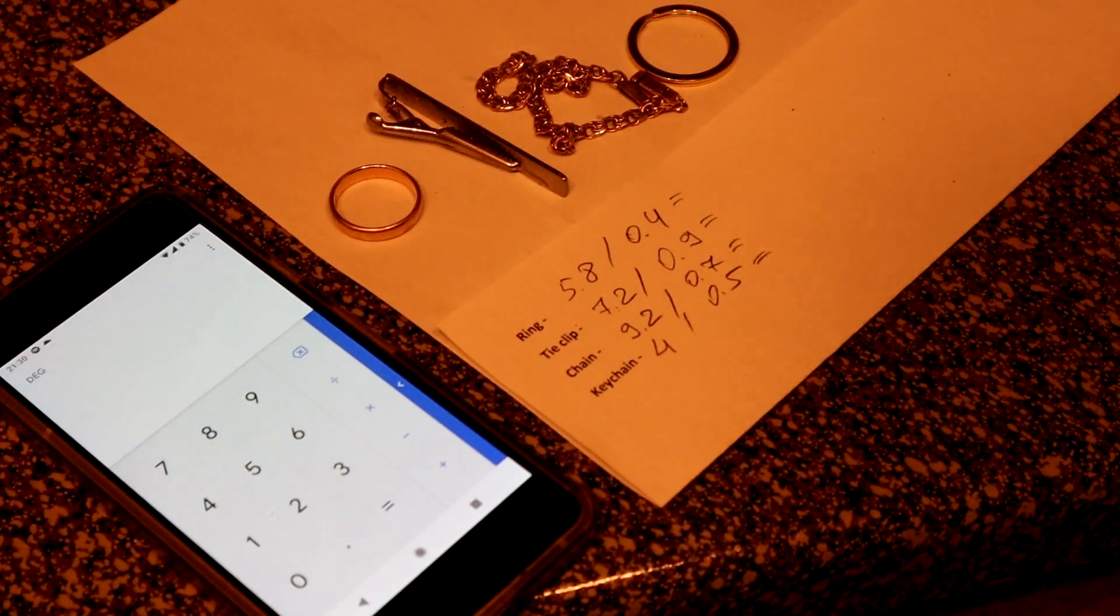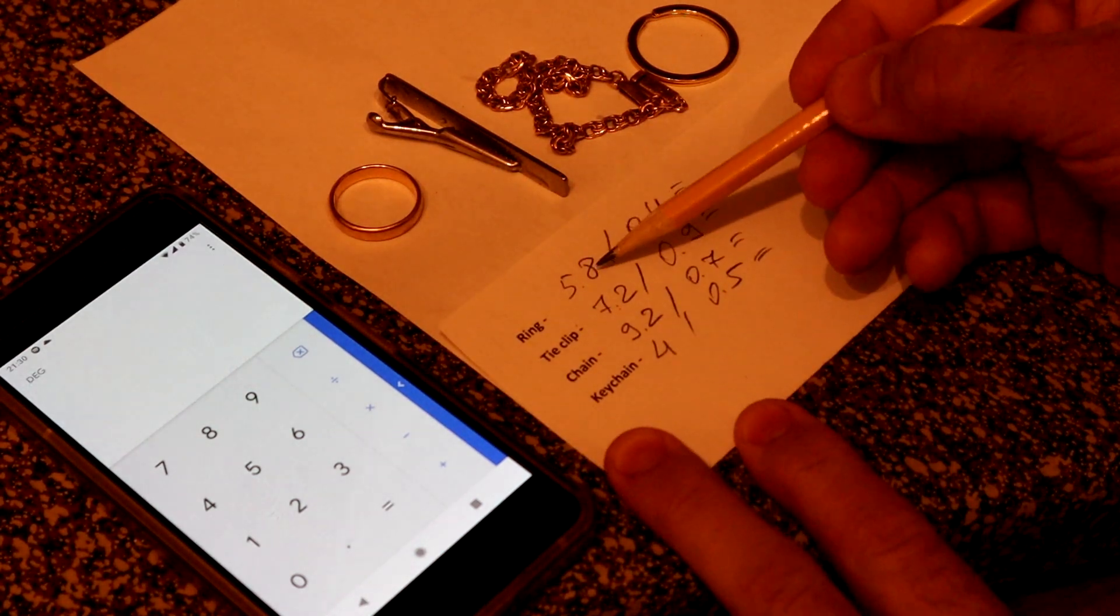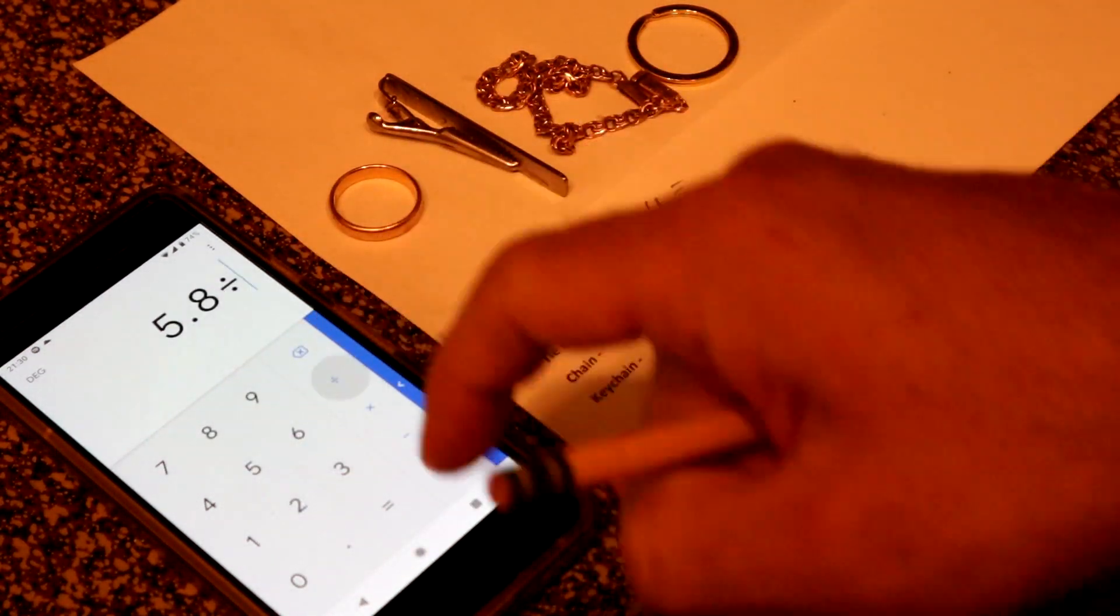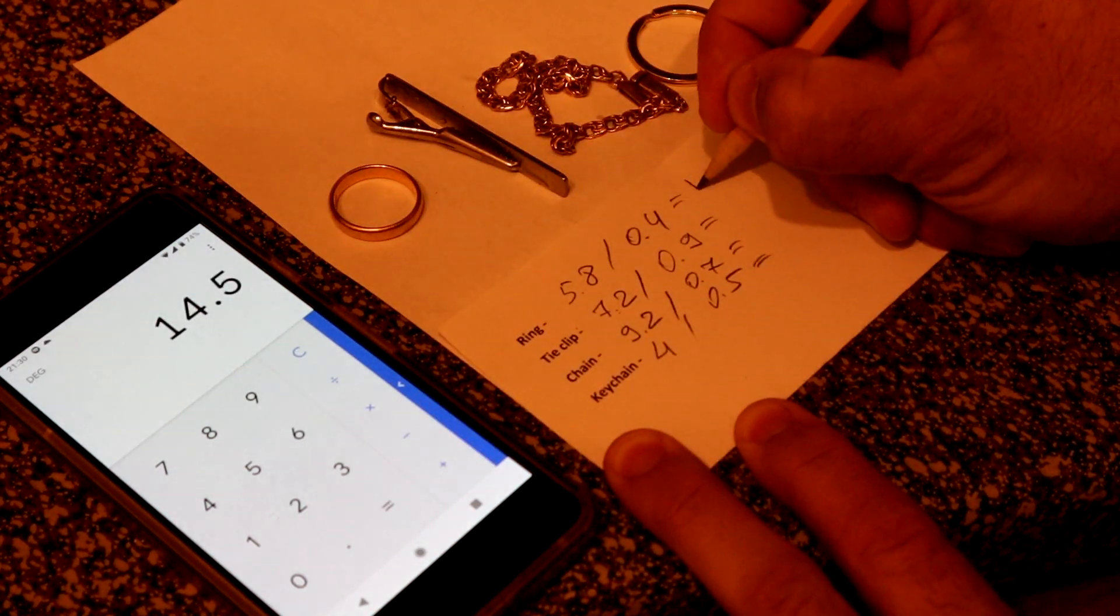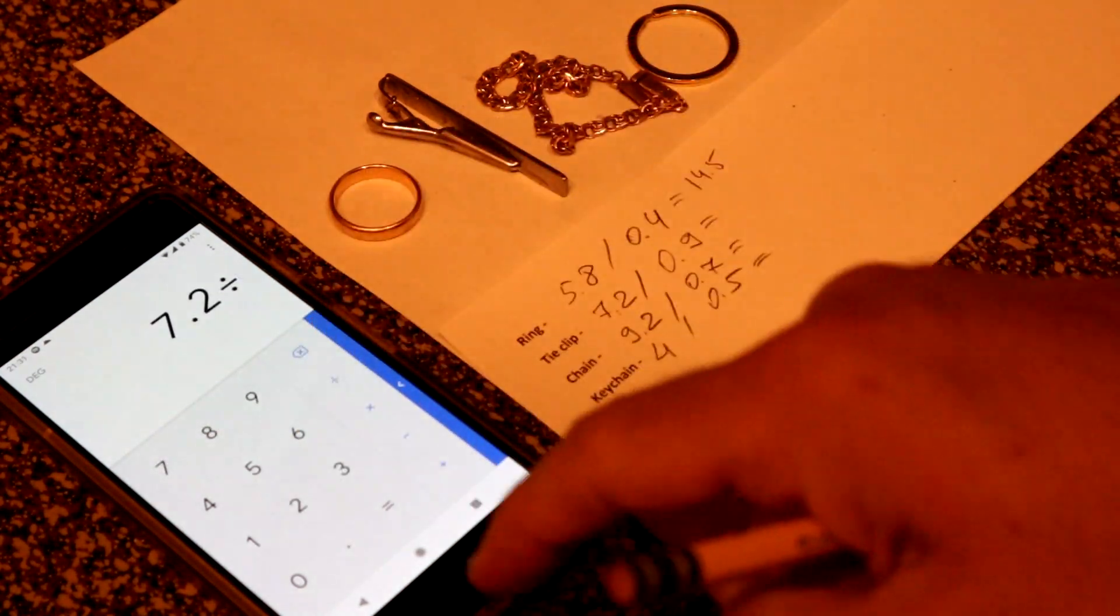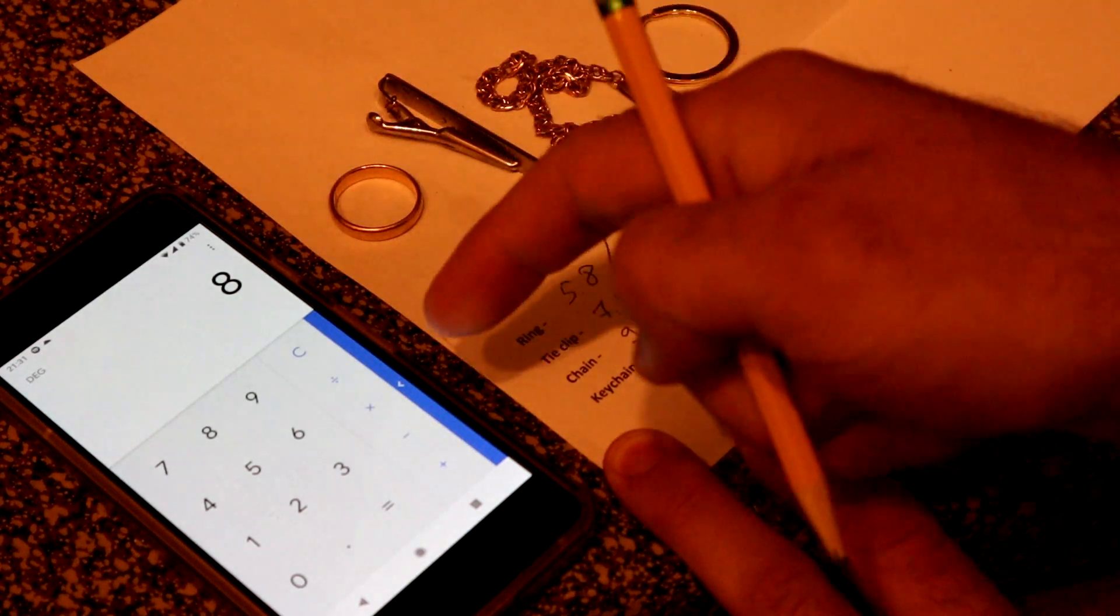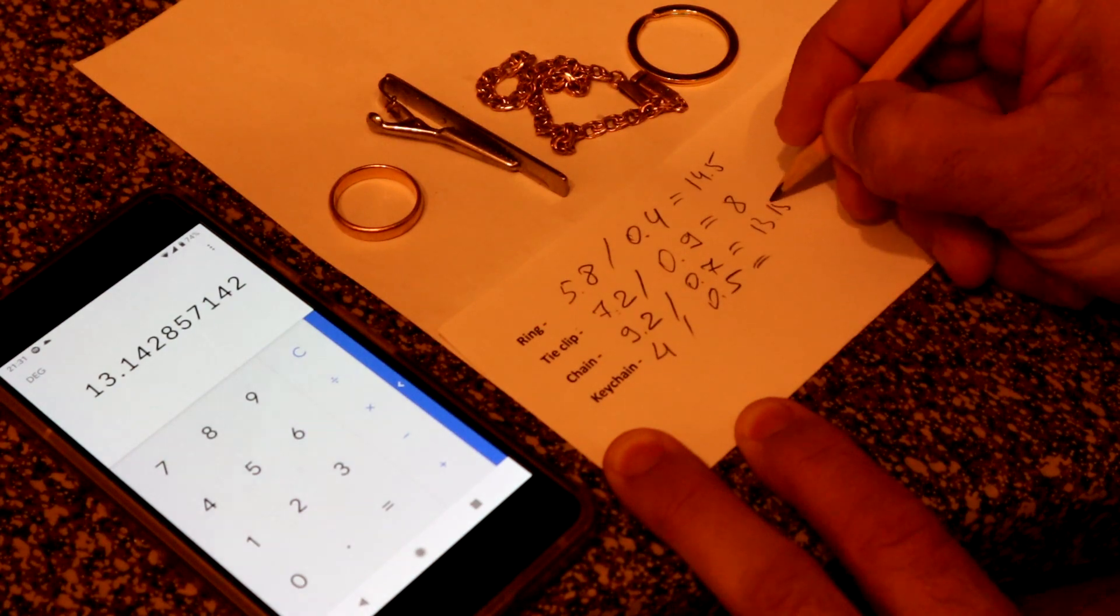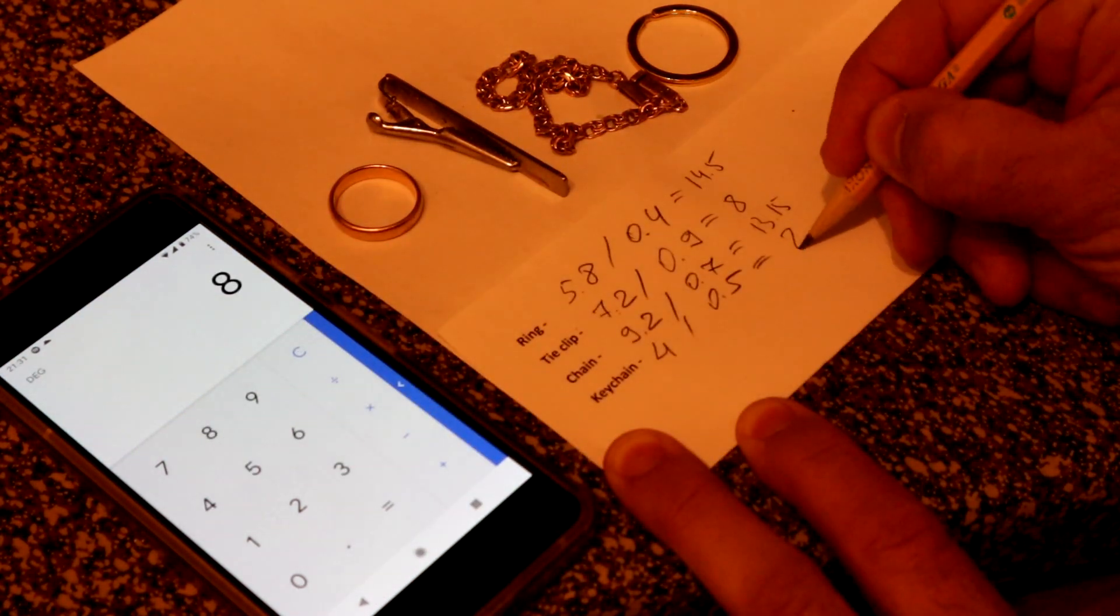Now all we gotta do is make simple math. Divide the first result by the second. So 5.8 divided by 0.4 gives us 14.5. Second result is 7.2 divided by 0.9 gives us 8. Third result gives us 13.15. And the last one gives us 8.